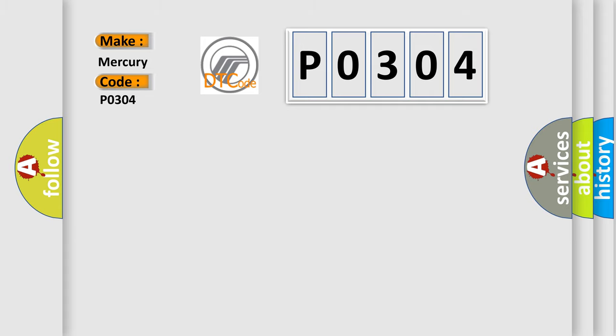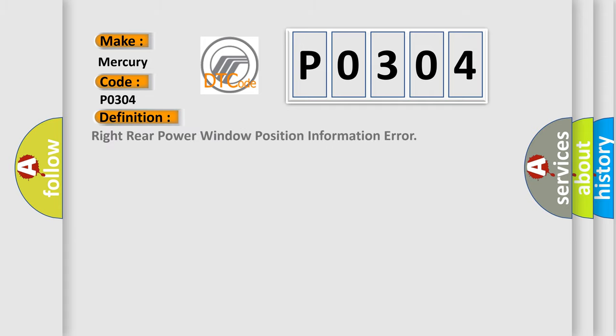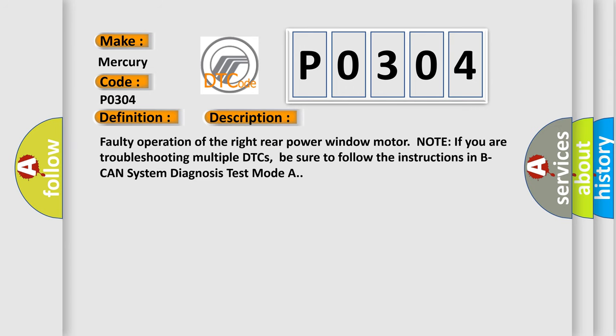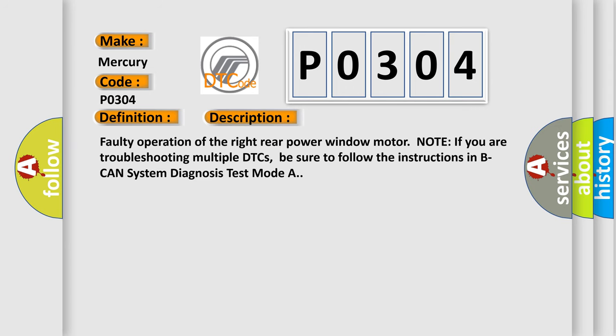The basic definition is: right rear power window position information error. And now this is a short description of this DTC code: Faulty operation of the right rear power window motor.